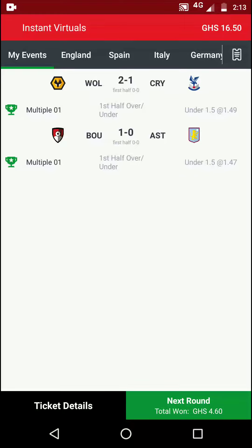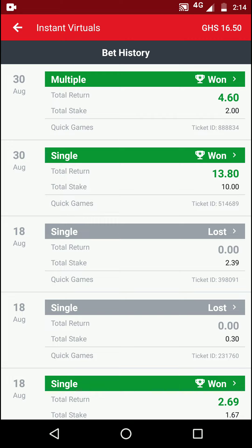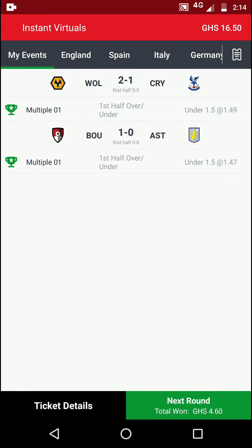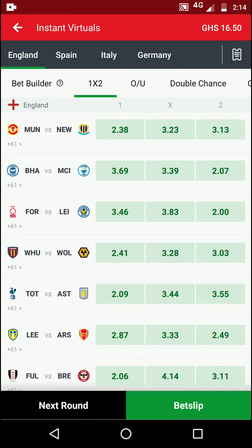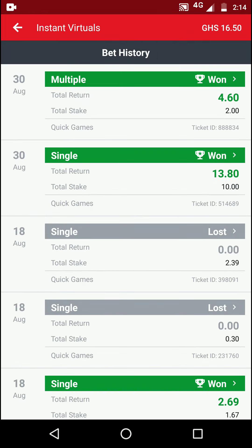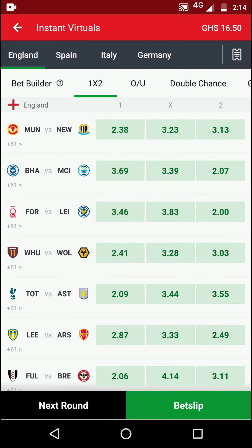Hey, welcome to Bettricks. It's been a while — posting has been spotty — because I was learning and analyzing how to win on Sportybet instant virtuals. As you can see, I just made a couple of rounds right now, the first two, and you can see that I've been winning.